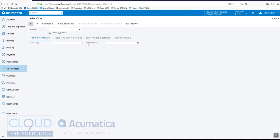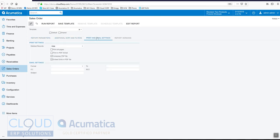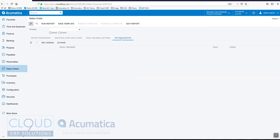You have additional sorts and filters, print and email settings, and report versions, which we'll take a look at in a moment. But up at the top, if you have the rights, you can click on Edit Report. Now the rights are to add the user to the role Report Designer.